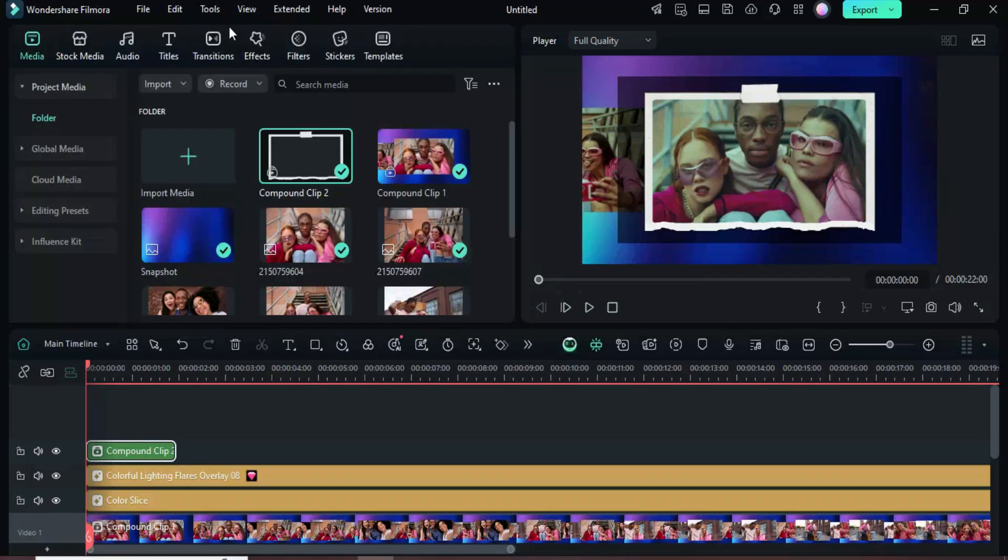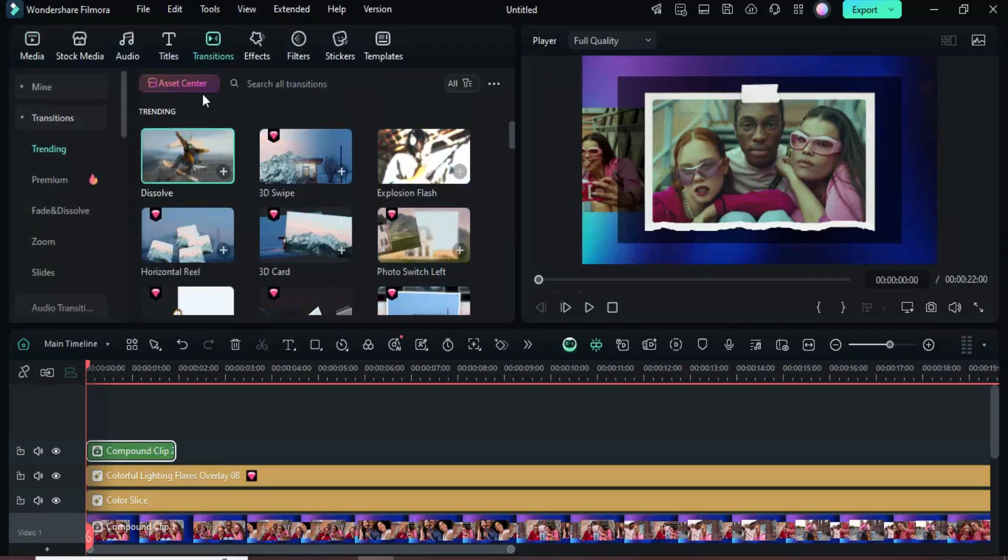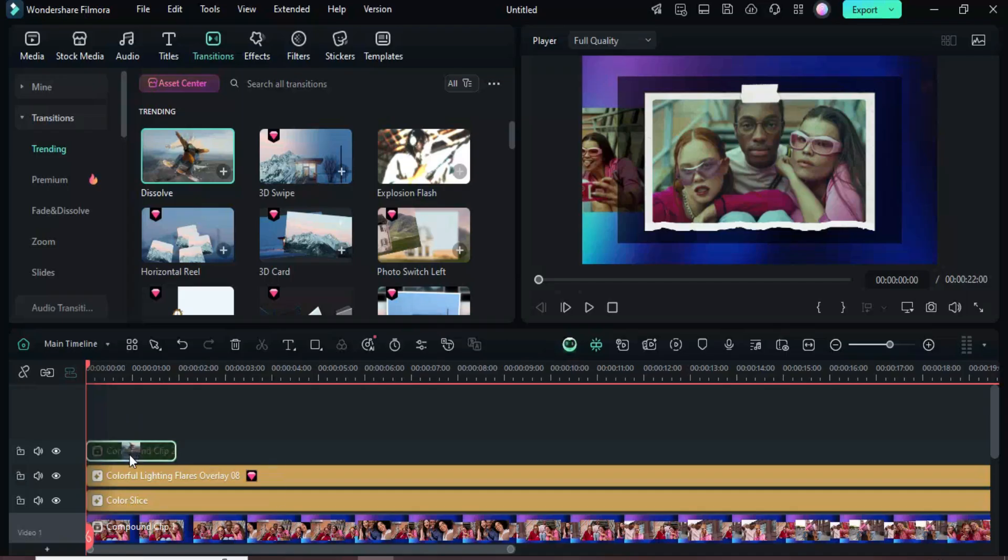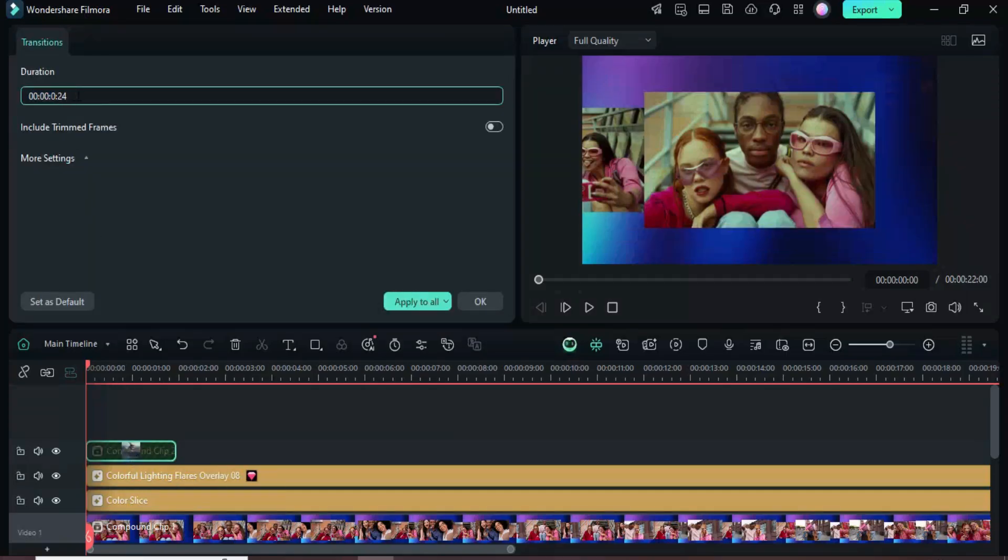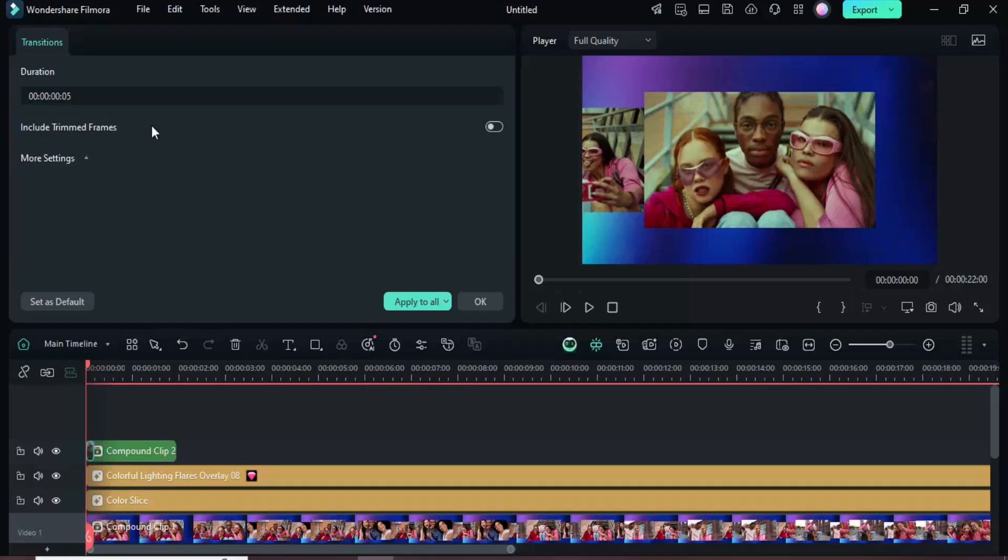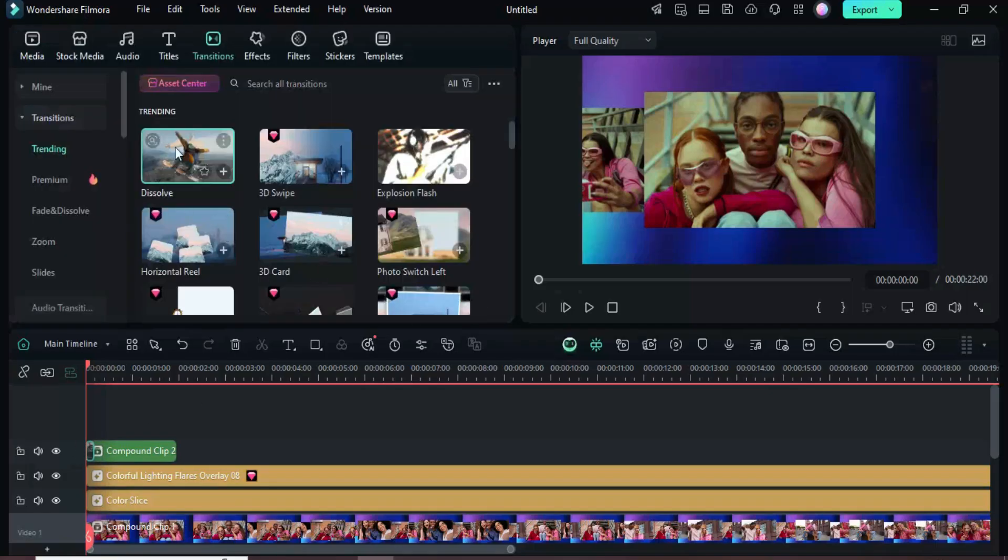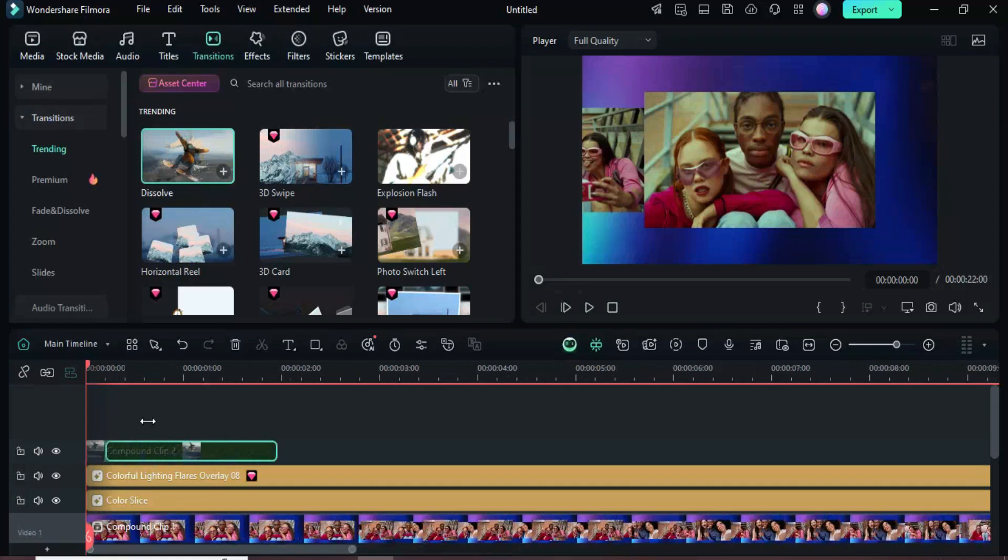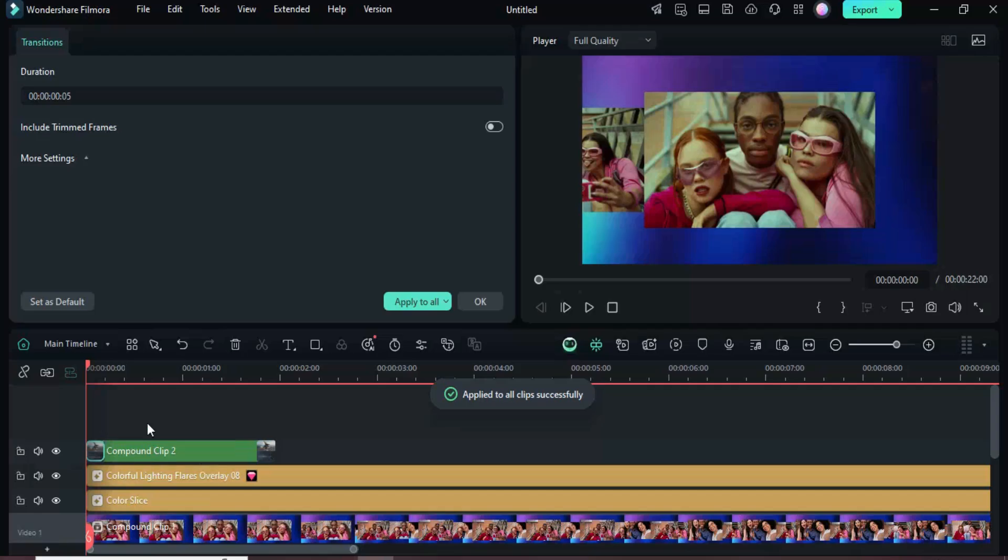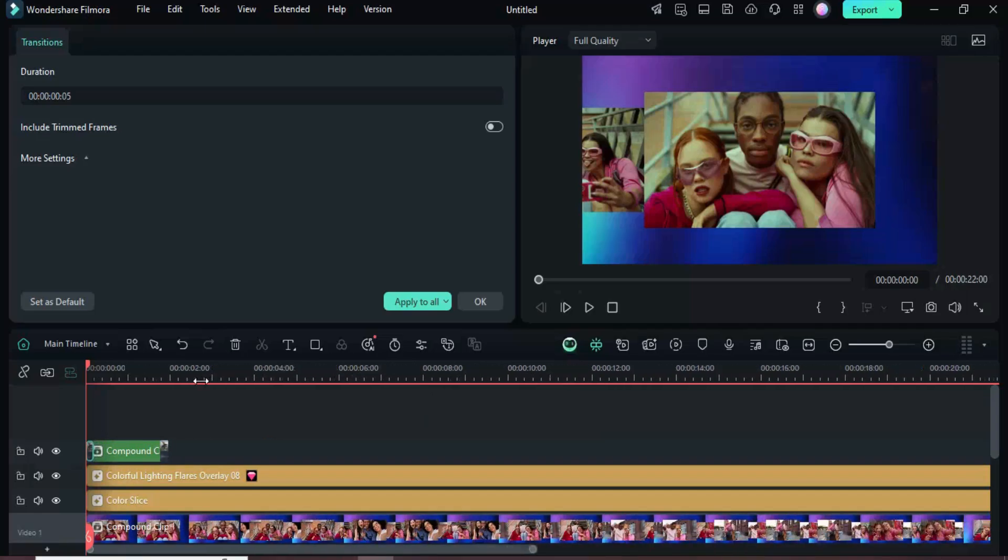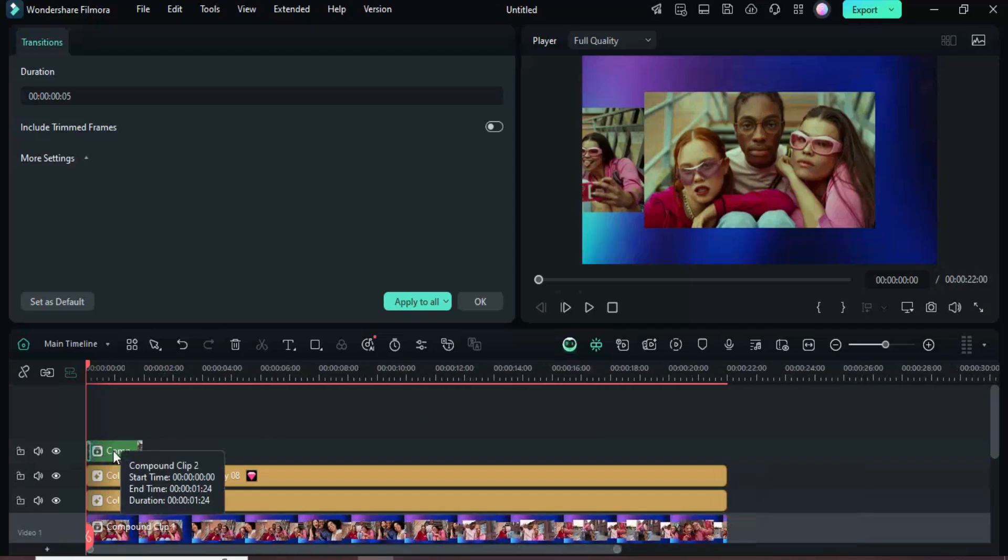Go to Transitions and add a Dissolve Transition to the Compound Clip. Select the transition and set its duration to 5 frames. Then add another Dissolve Transition at the end. Click the first Start Transition and choose Apply to All, so both Start and End Transitions share the same 5-frame duration as shown.